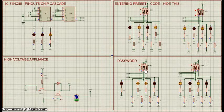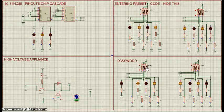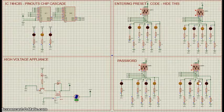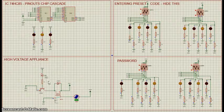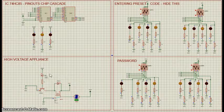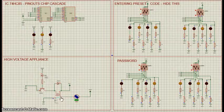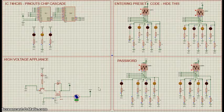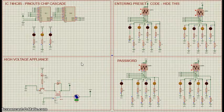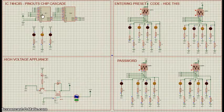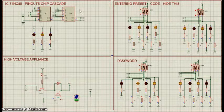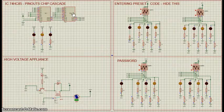If the two codes match, transistor T1 conducts. The codes are compared using two cascading 4-bit magnitude comparator ICs, IC1 and IC2.